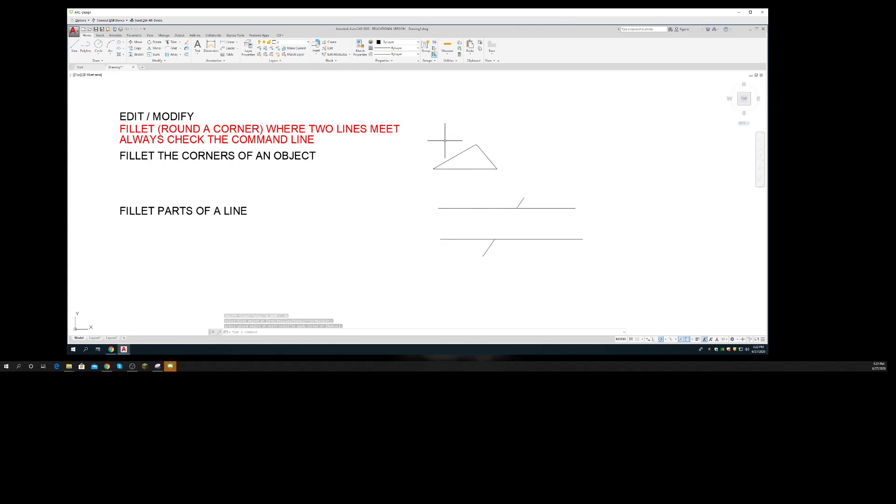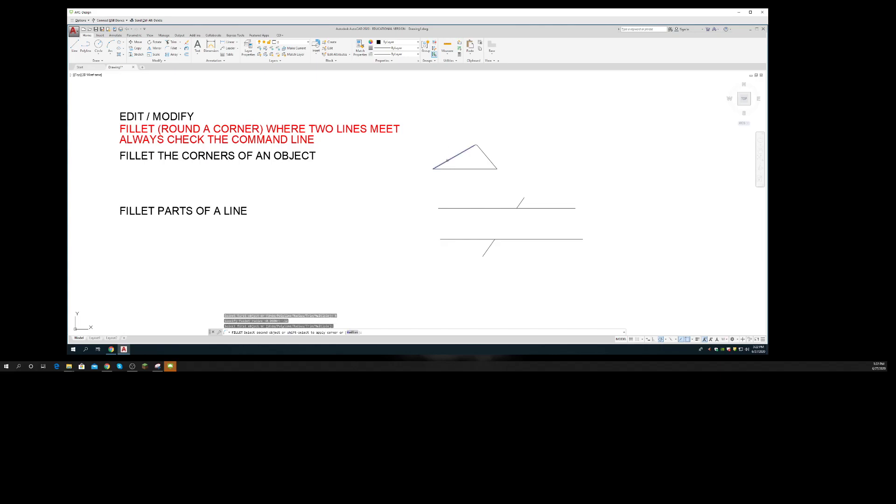If I do it again, F enter, R enter, maybe 0.12 gives me a larger radius.